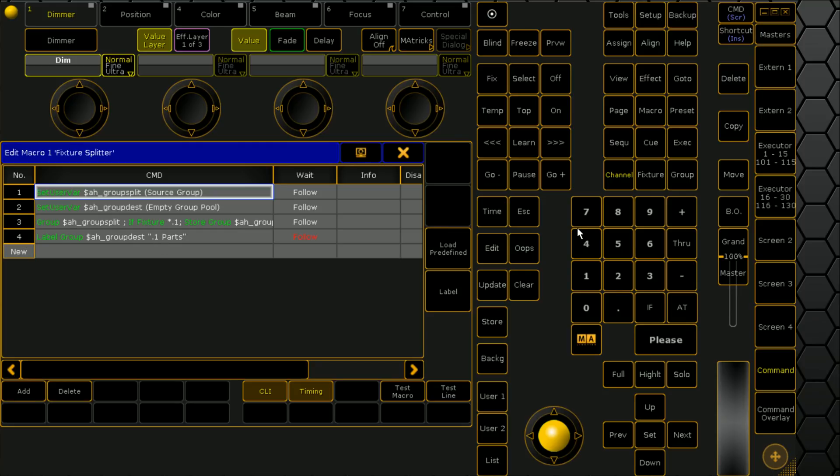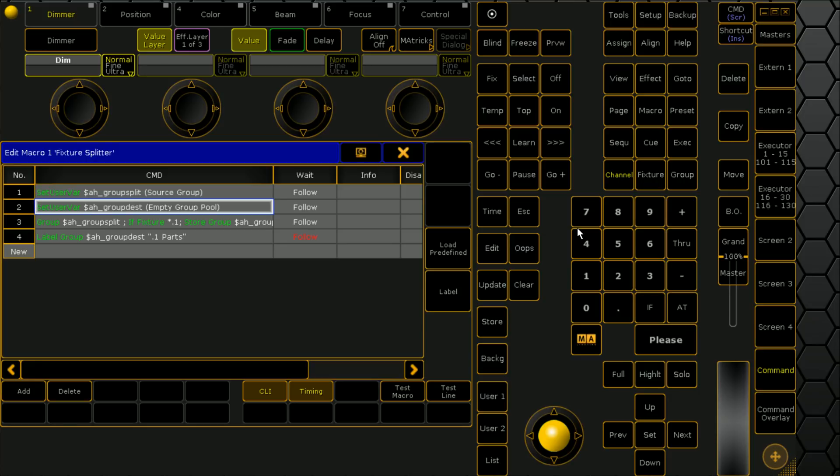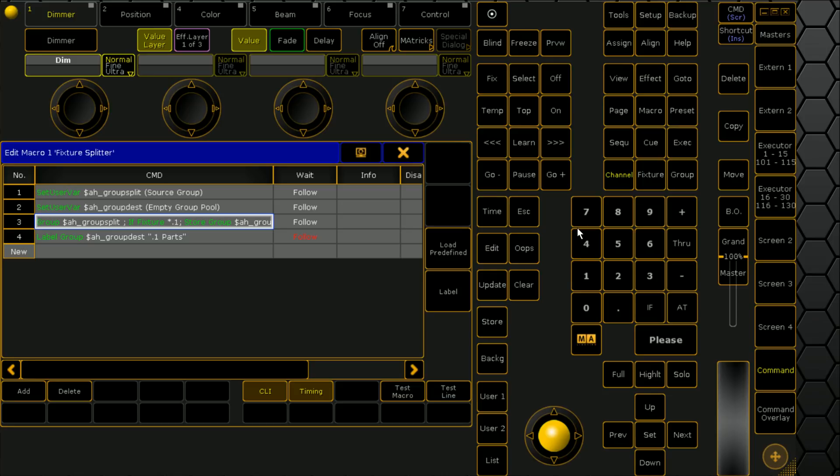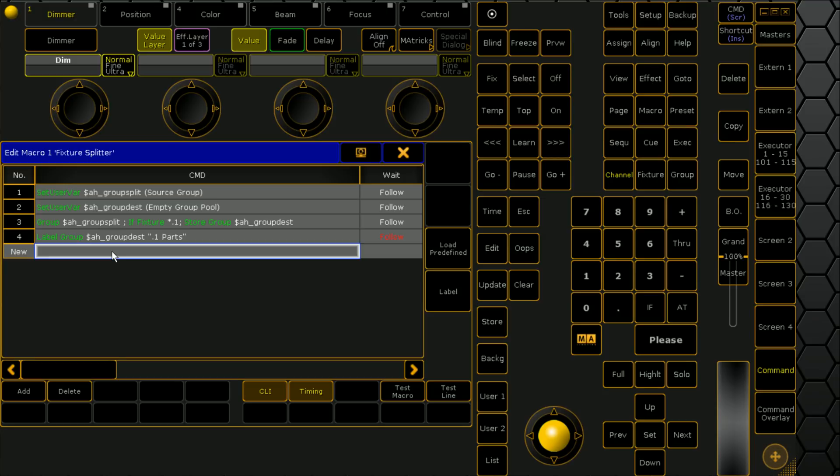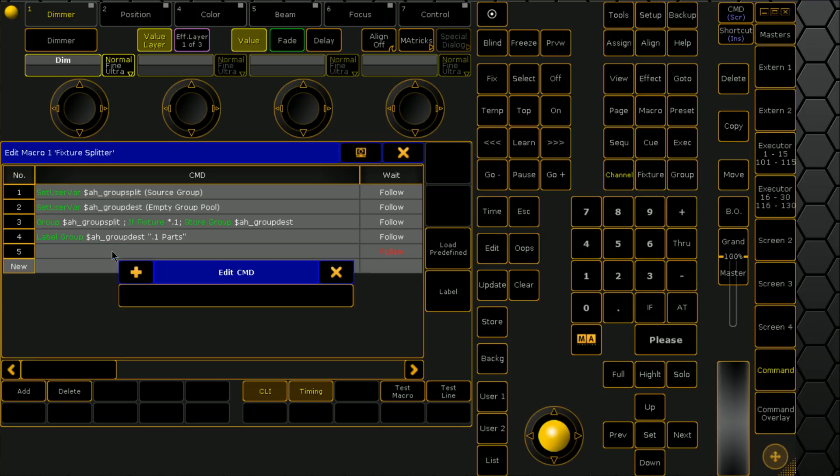We'll run through what we've done here. We've defined two user variables: this one tells it where we're sourcing from, this one tells it where it's storing to. Then we're selecting group split, and it's saying if it's got a point one in it, store a group at group dest, wherever that is, and then we're labeling it. The next line is we're doing something called an add user bar.